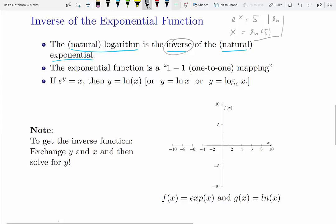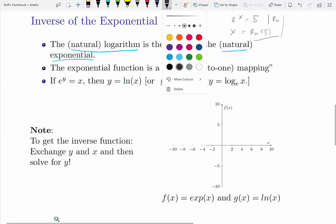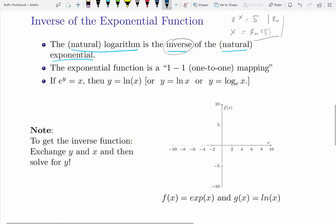Vice versa, starting with an equation log of x equals 5, you liberate x from the log function by applying the exponential function to both sides of the equation, ending up with x equals the exponential of 5. So in that sense these are inverse functions — you're undoing an exponential with a log, and undoing a log with an exponential.